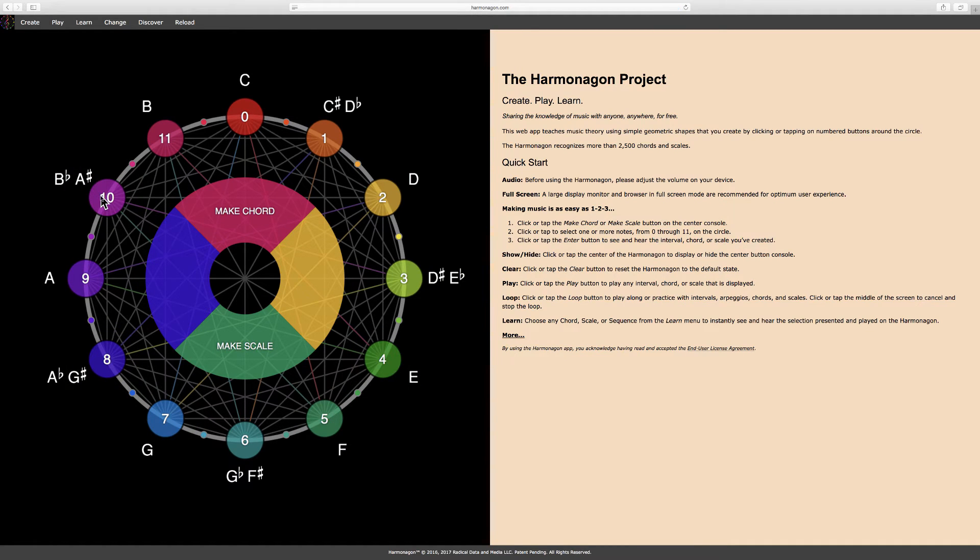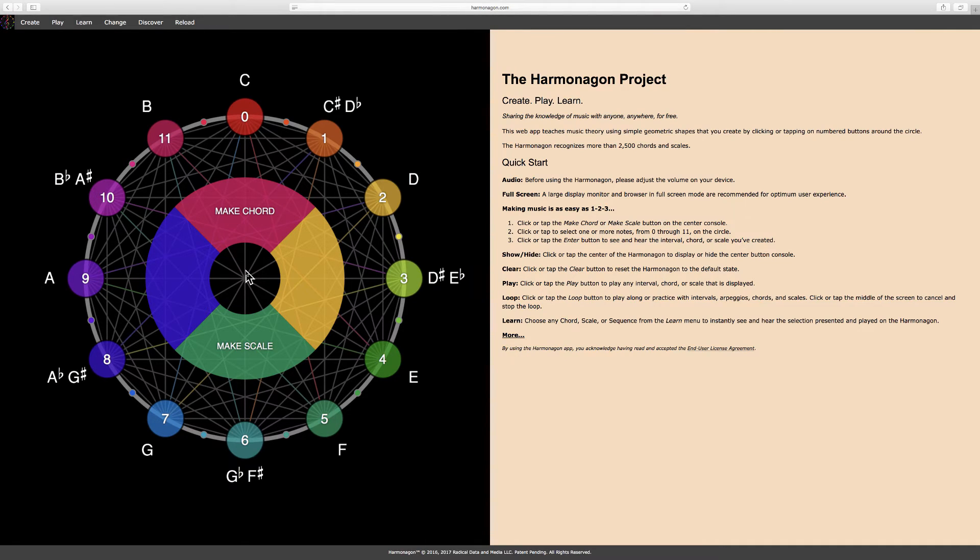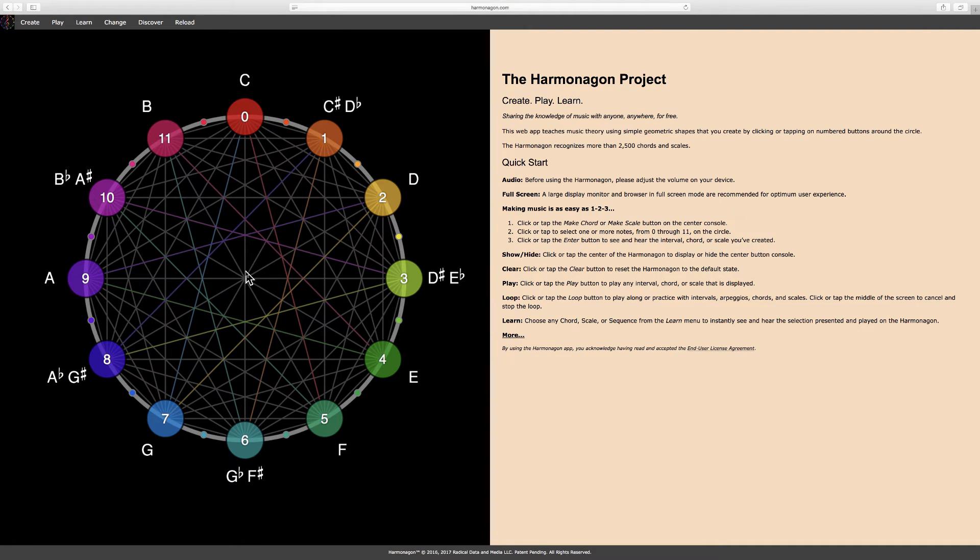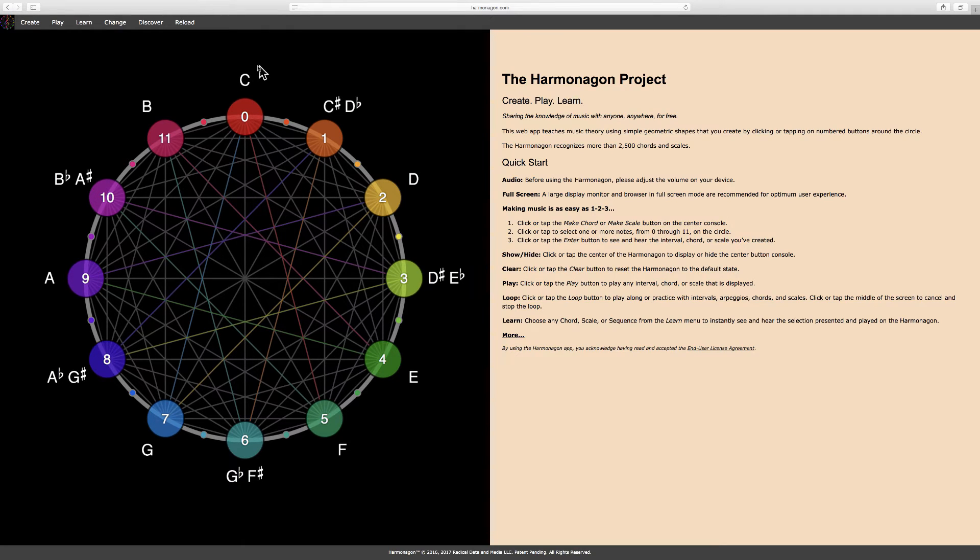For ease of use, the button console is in the center of the Harmonagon, where clicking or tapping inside the circle will show or hide the buttons. You may have noticed that the Harmonagon resembles a traditional clock face. The only difference here is our use of the number 0 instead of 12 at the top.